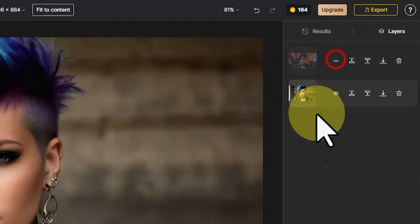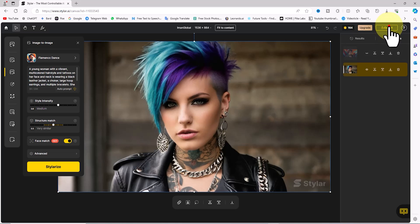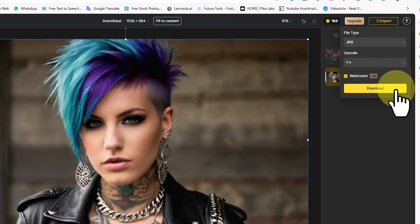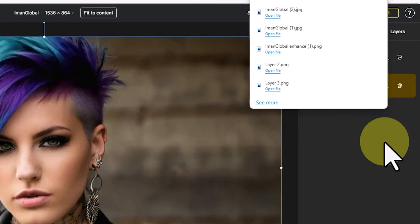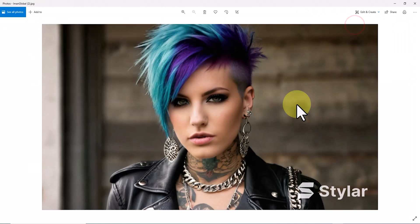I turn off the upper layer and select the lower layer, click on 'Export', confirm JPEG is selected, and click 'Download'.